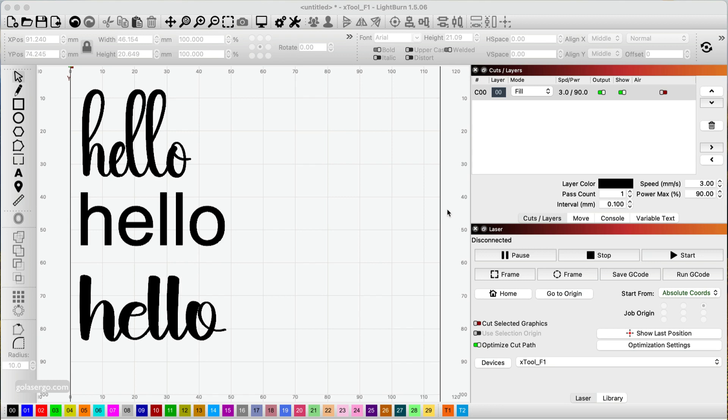In this video we're going to be taking a look at how to thicken text in Lightburn. Lightburn doesn't have a stroke ability like you might get in Photoshop, so you have to do it in various other ways. I've got three different ways to do this depending on what type of font you're using.